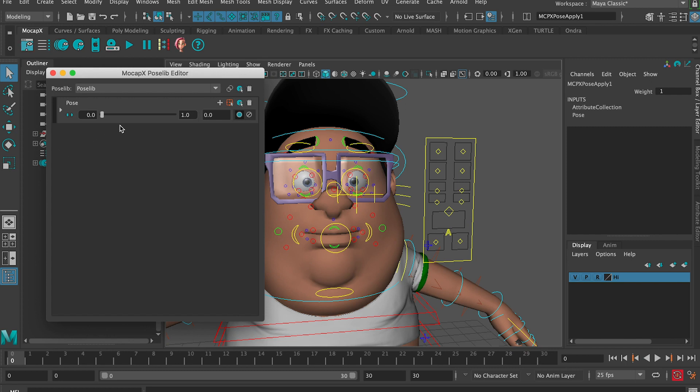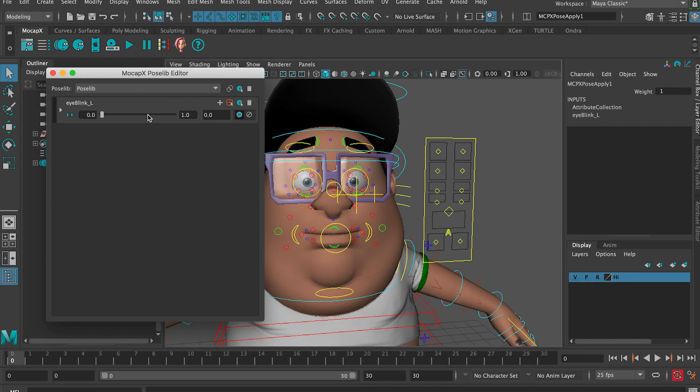Now if we open the pose lip editor, the first pose is created. We can use the slider and move it to see our pose. Let's rename it to eyeblink underscore L.